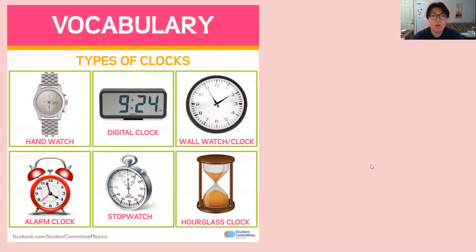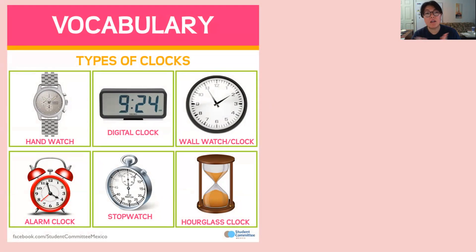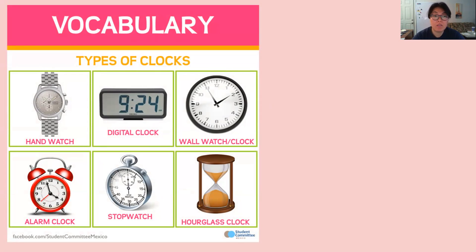And so in this lesson, we're going to be focusing on two types of clocks. But first, let's talk about all the different types of clocks that we see in our lives.